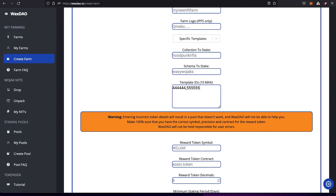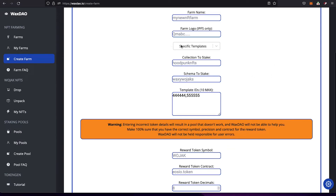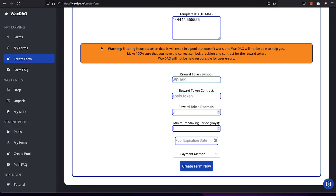The 10-template limit exists because storing information on the WAX blockchain costs RAM, and it's not free. Waxdale covers this out of the fee charged for creating the farm, so since we're covering it and only charging a small amount, there's a limit on how much data we can store. You also select your collection and schema here. If you select specific templates, you still have to specify the schema — it just filters the selection further.